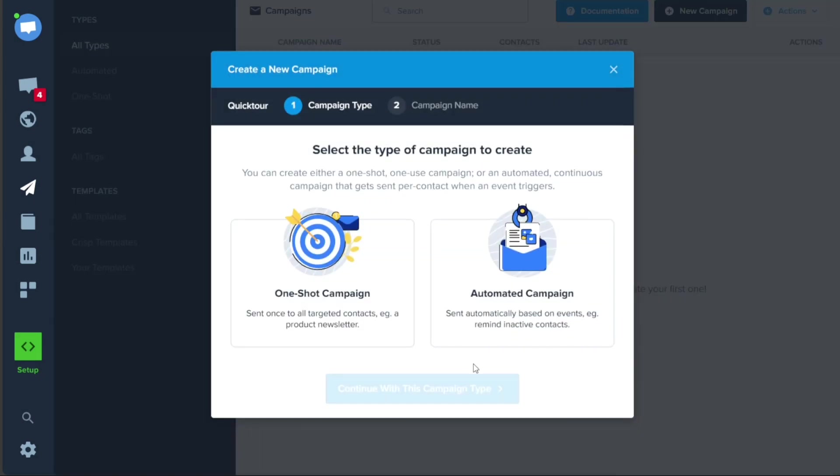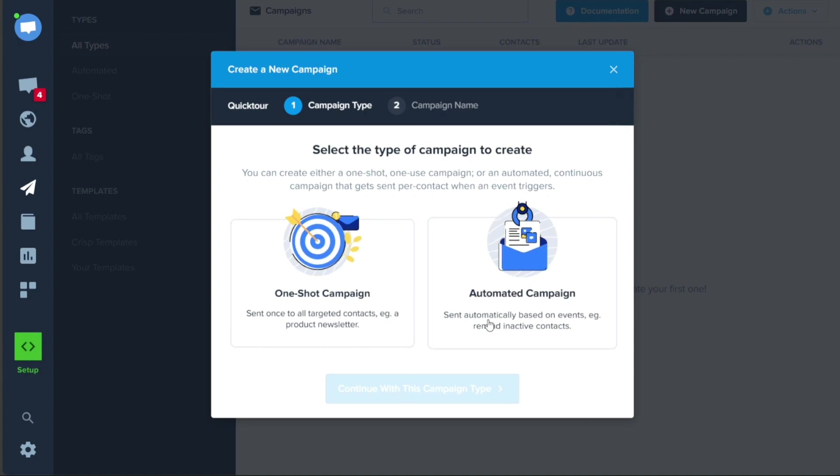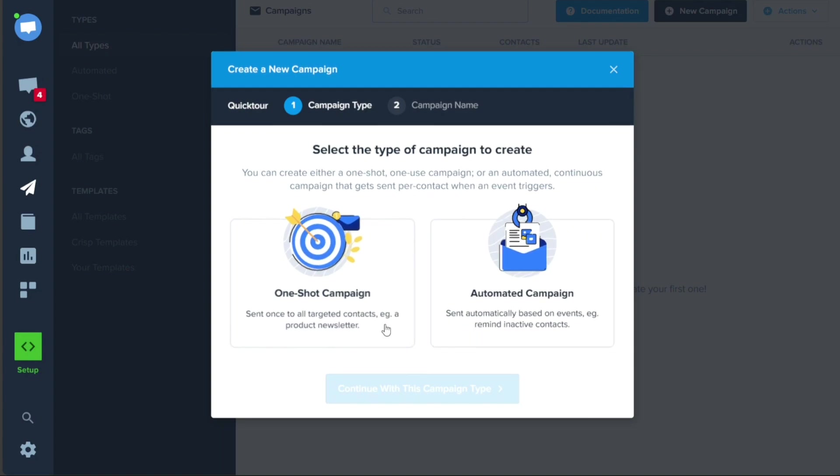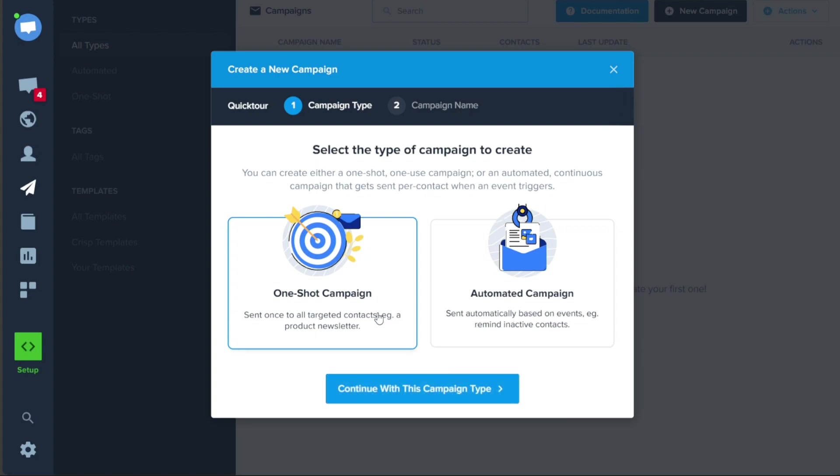A pop-up window will appear with two options, One-Shot Campaign and Automated Campaign. For this tutorial, let's select the One-Shot Campaign option. This means that the campaign will be sent out to all targeted contacts, such as a product newsletter.